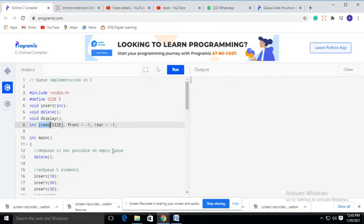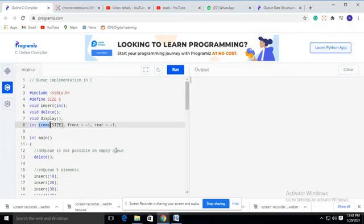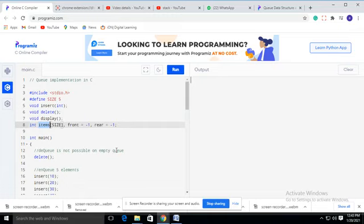We have two variables: front and rear. Values are always inserted at the rear end and deleted at the front end. In real life, for example at a bank or railway reservation counter, we always position ourselves at the last end of the queue, but the person is served from the front. Similarly in this queue data structure, data is inserted at the rear end and deleted at the front end.